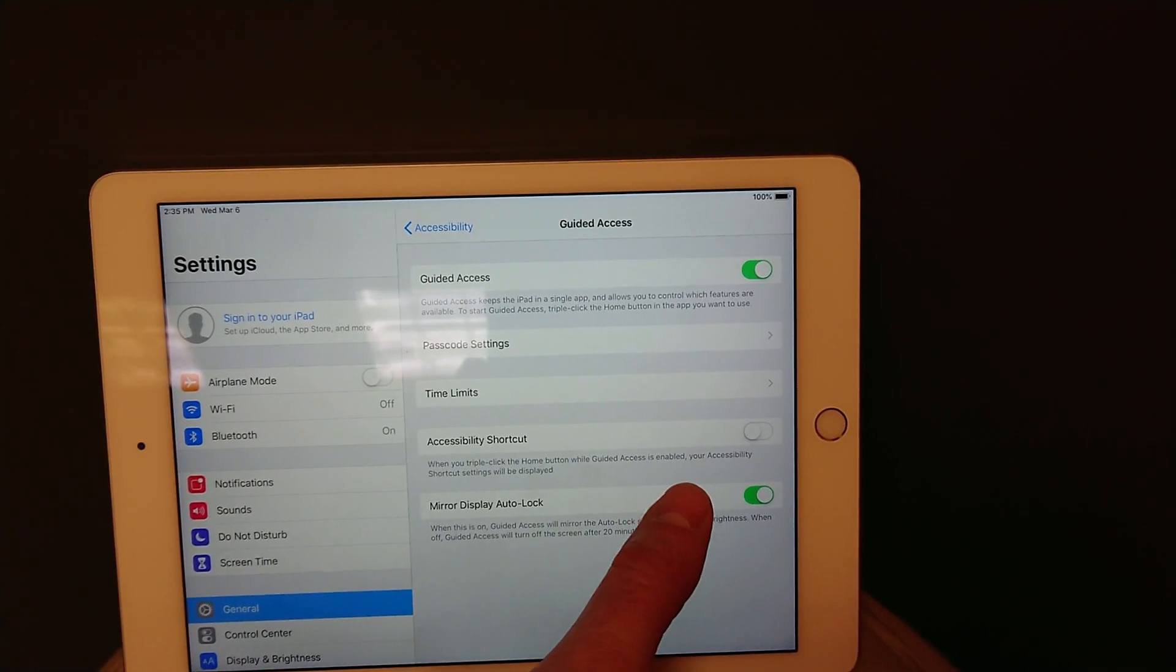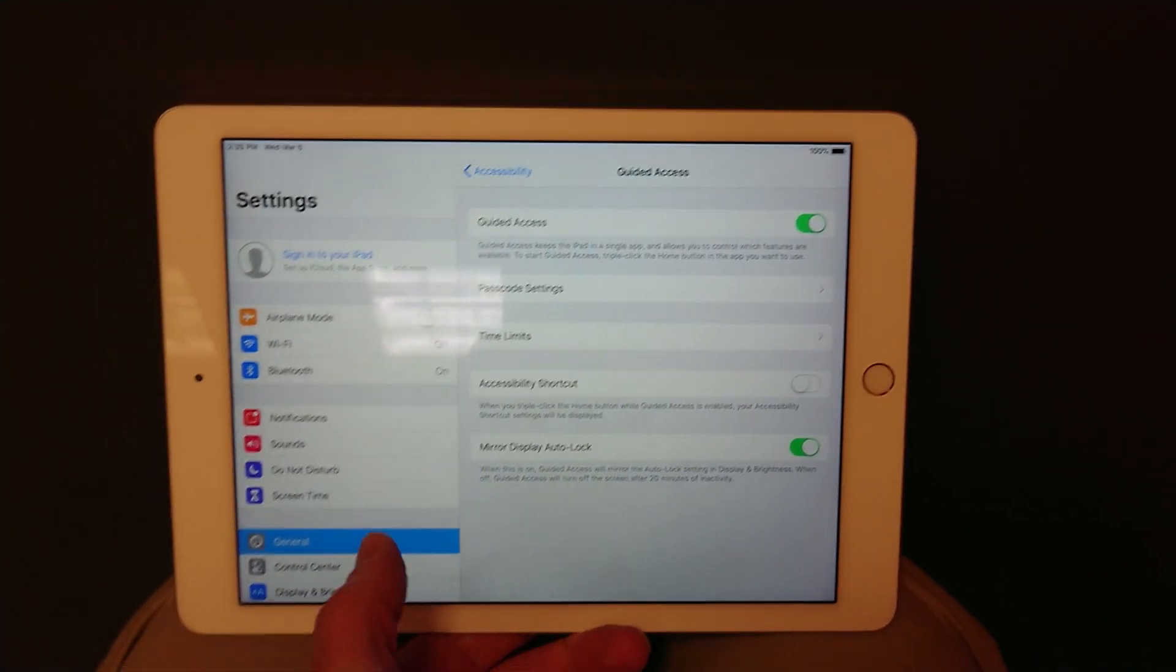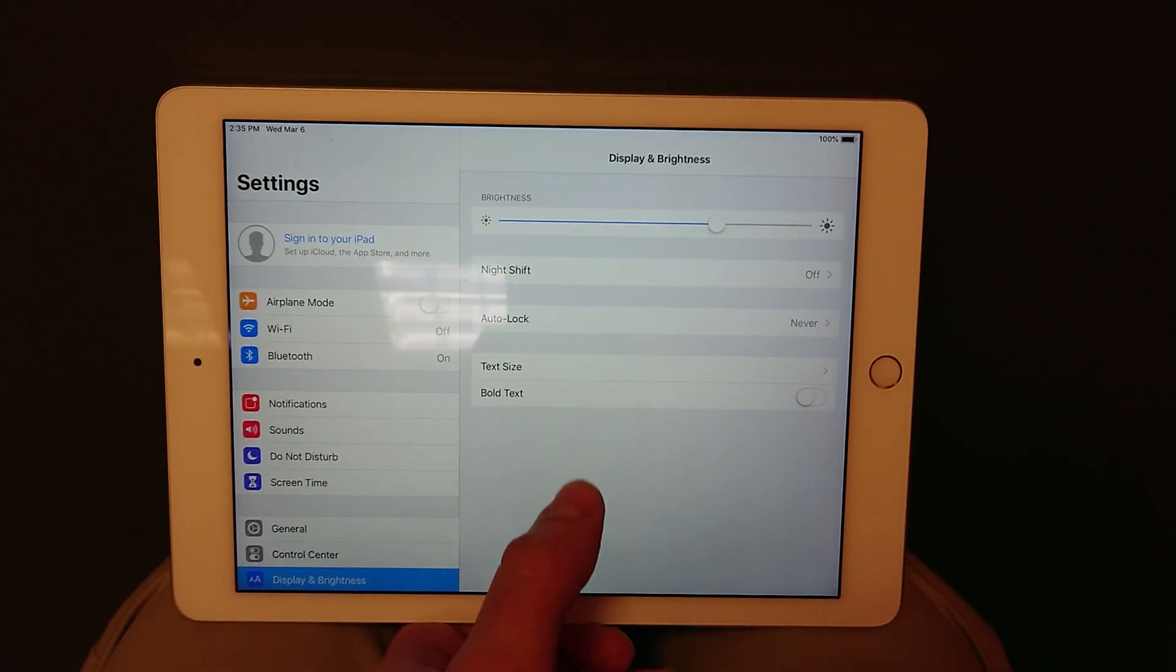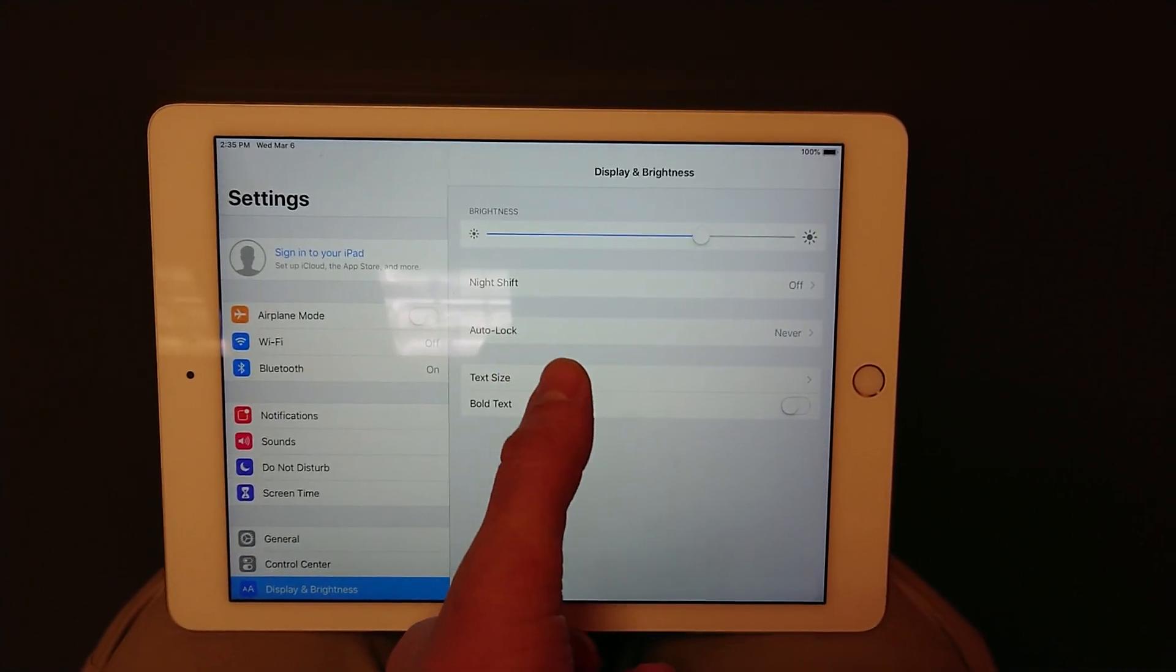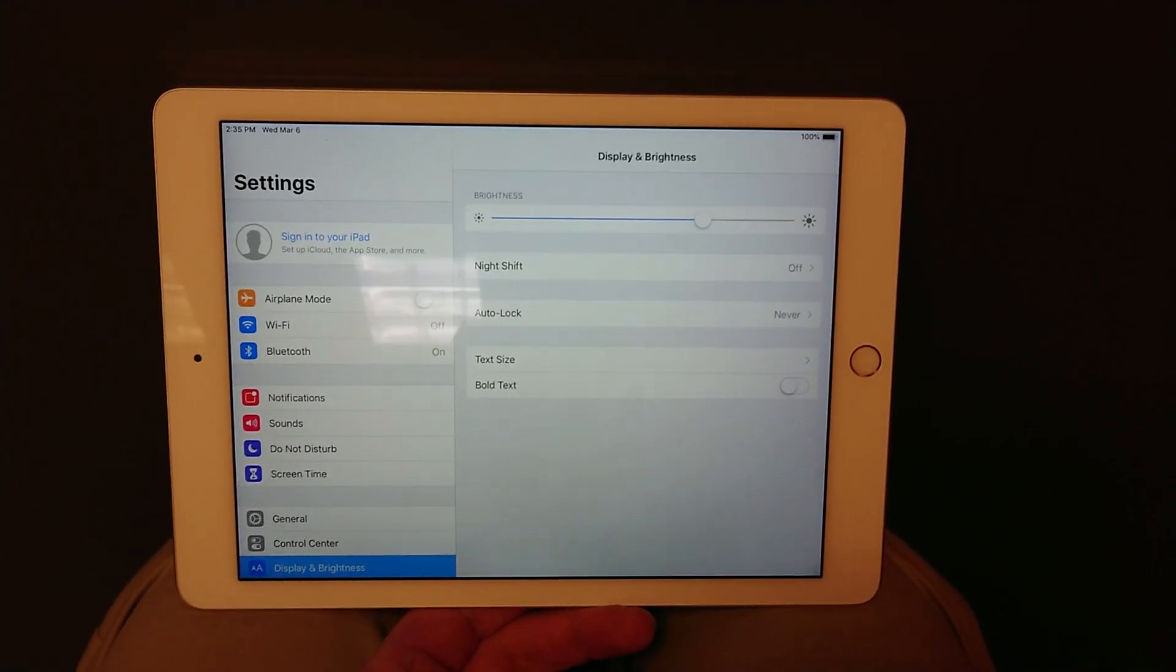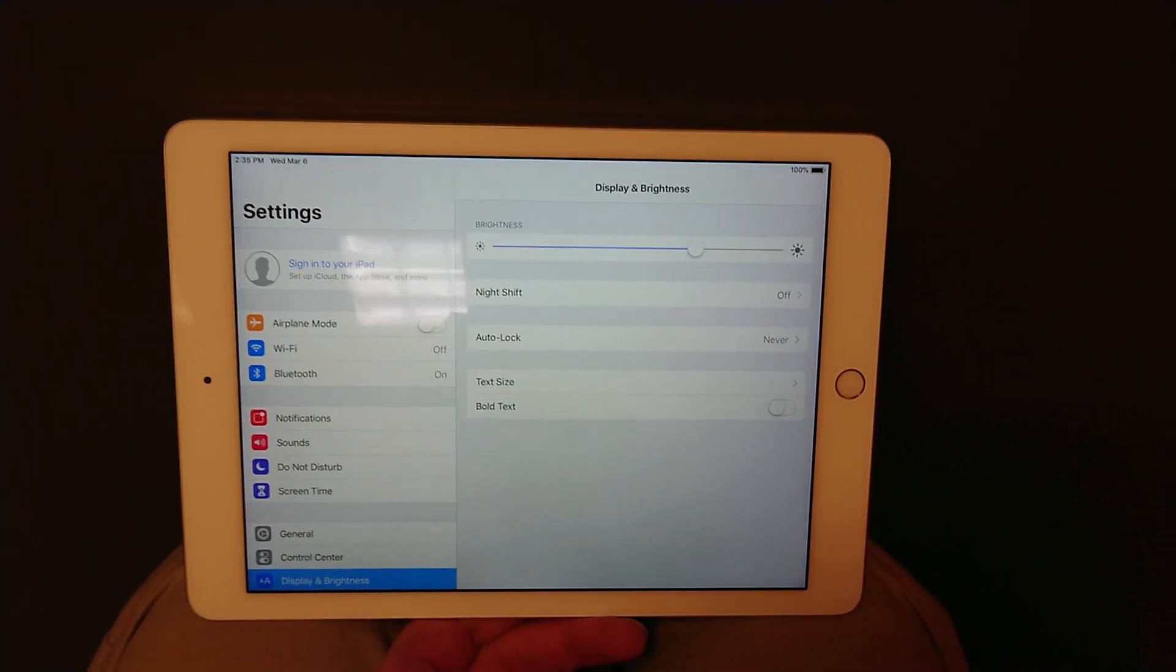However, if you disable this setting here, and even if in general brightness and display, auto lock is set to never, the iPad will go to sleep.